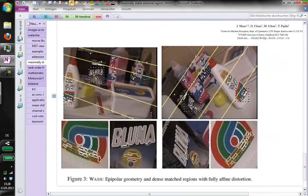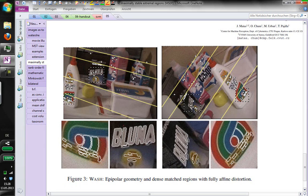Shown on the bottom are a few excerpts where maximally stable extremal regions have helped to find corresponding areas in those two images. For example, this letter 'B' here was also found in that image. And then there is the lower part of the B, which was found in this image. Or there is a total of three regions here, which are also found there.